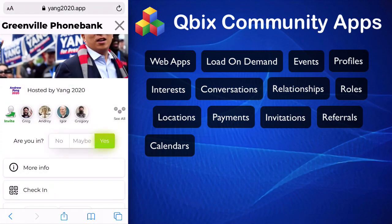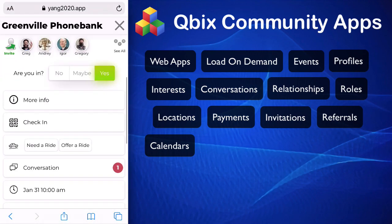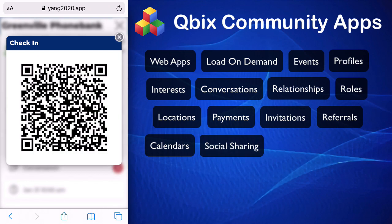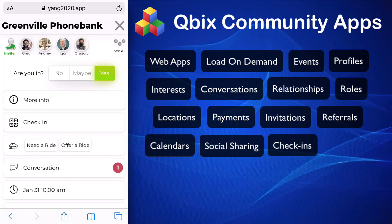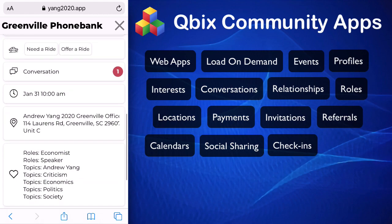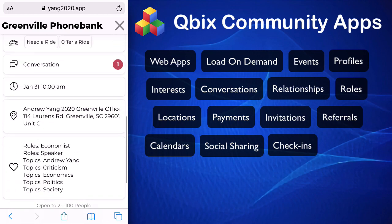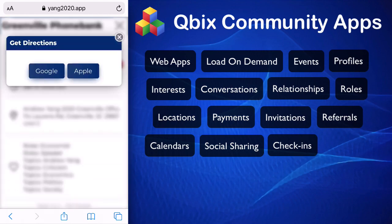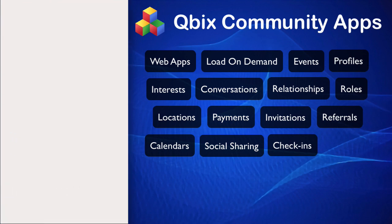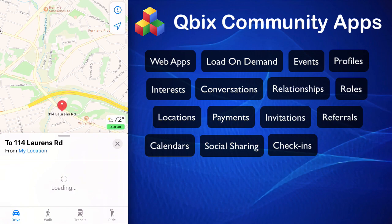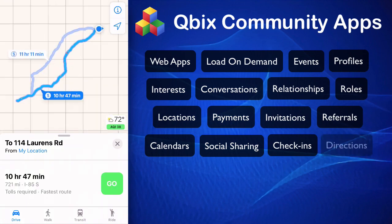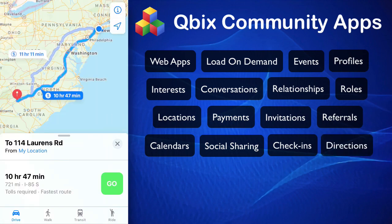I can check in — it generates a QR code that the admin can scan. If I want to go to the event, I can click the address and use either Google or Apple Maps to get there. Let's say we use Apple Maps — boom, I can get to the event.